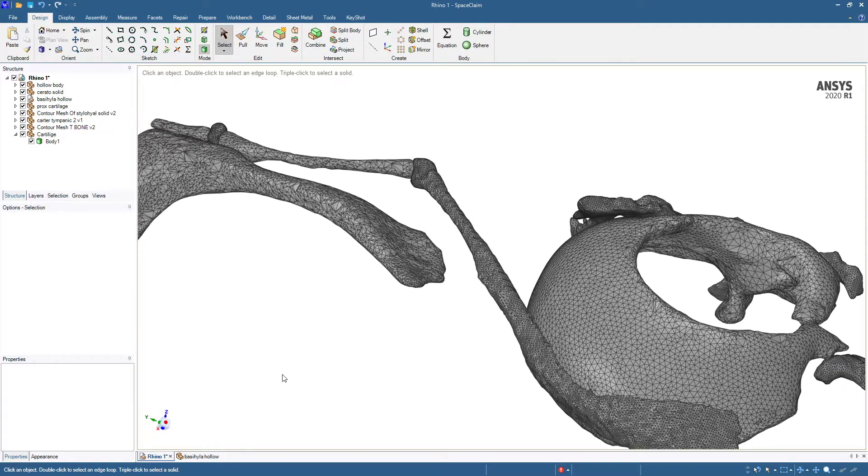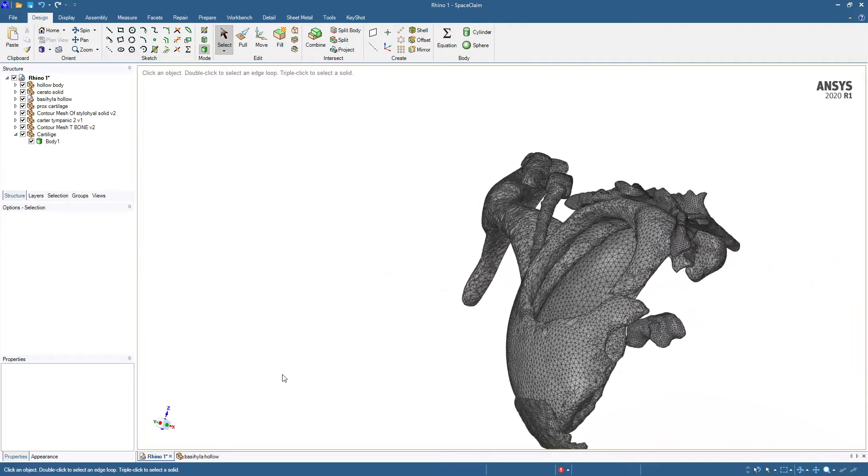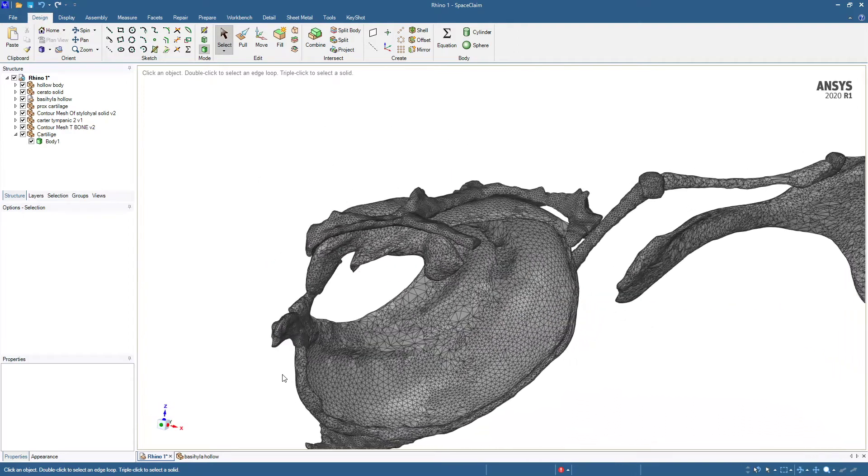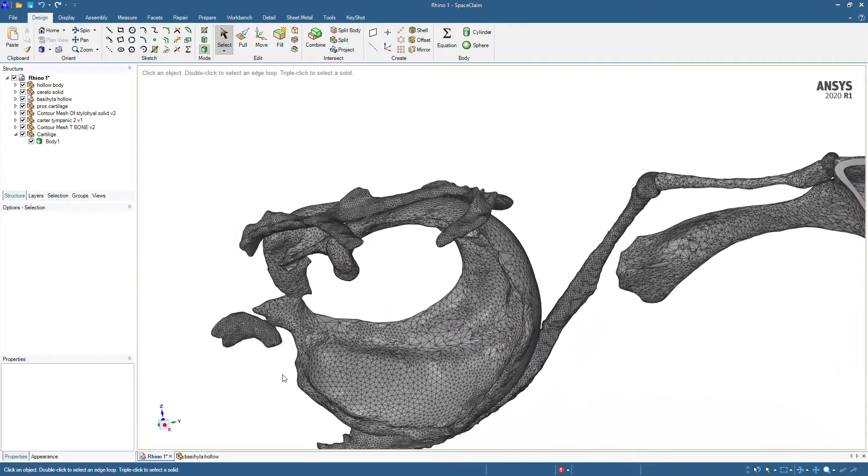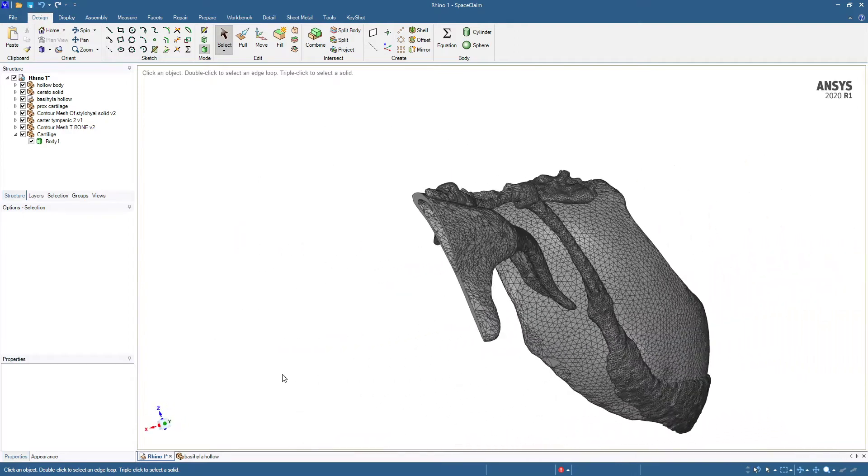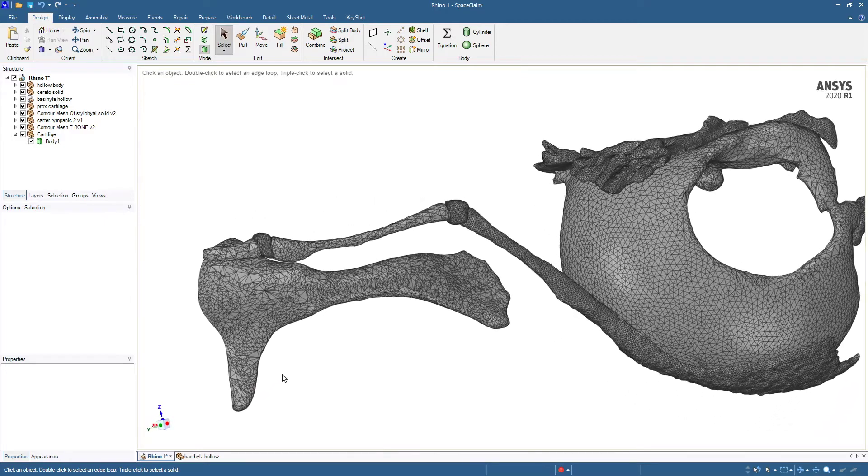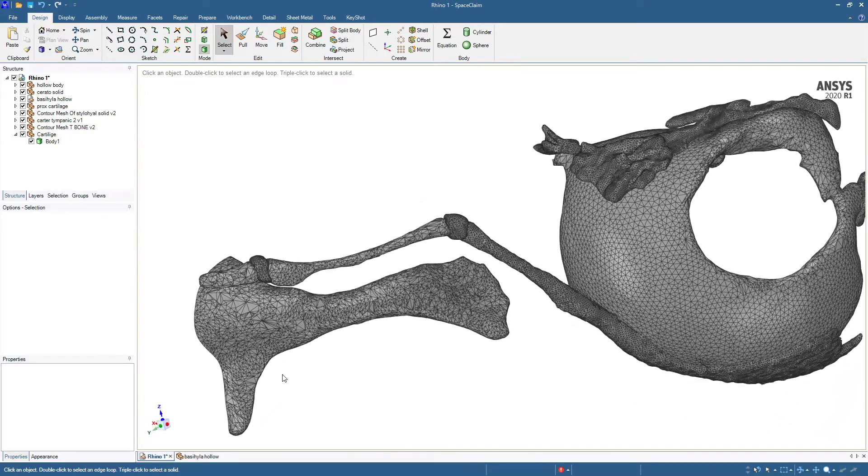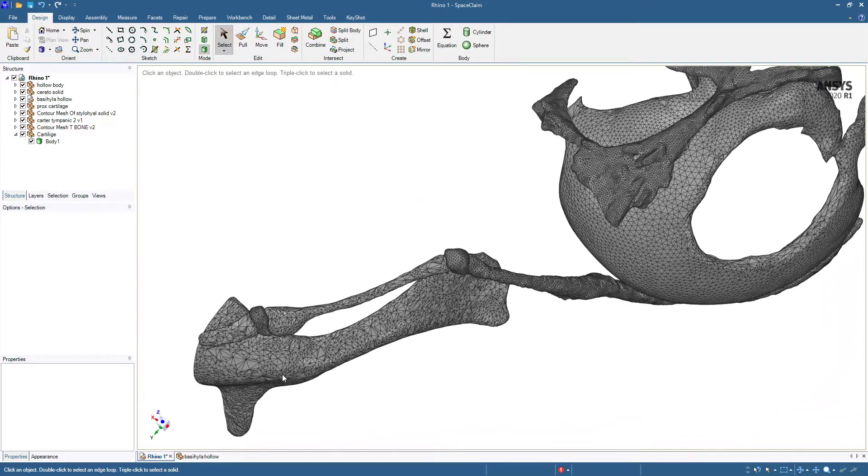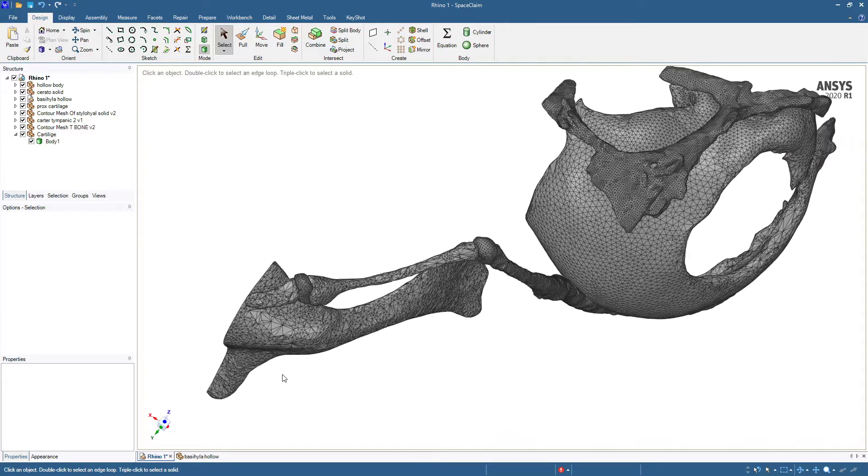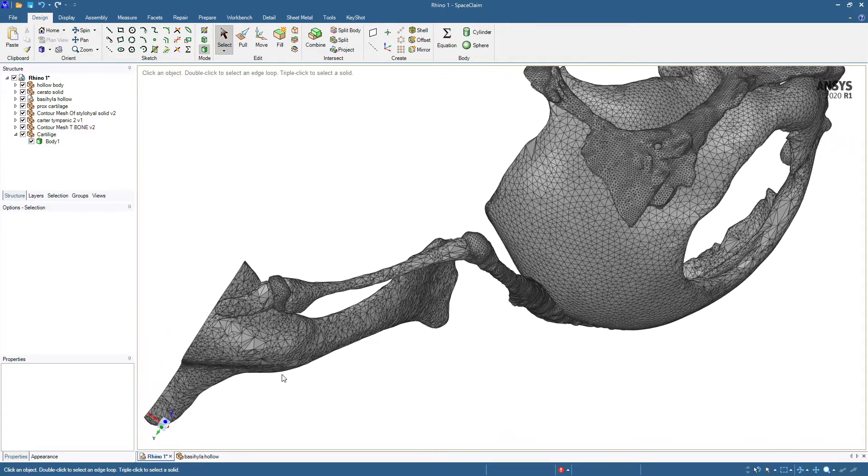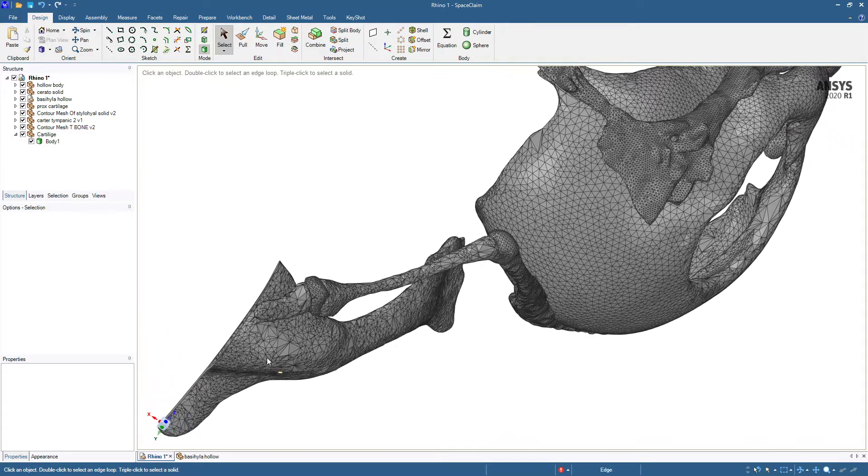We're going to look at taking these faceted solid bodies, which came from STL, and smoothing them out a bit and seeing if we can improve the ability to mesh them.